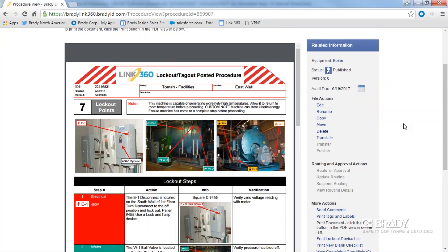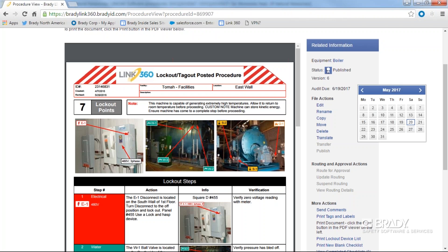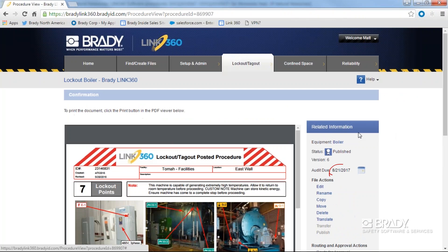To update the document audit date, simply click the calendar icon and select the future audit date. The new audit date will automatically be saved and tracked in the document's history. While OSHA requires audits for lockout tagout procedures, Link 360 gives users the option to track audits for all types of documents.